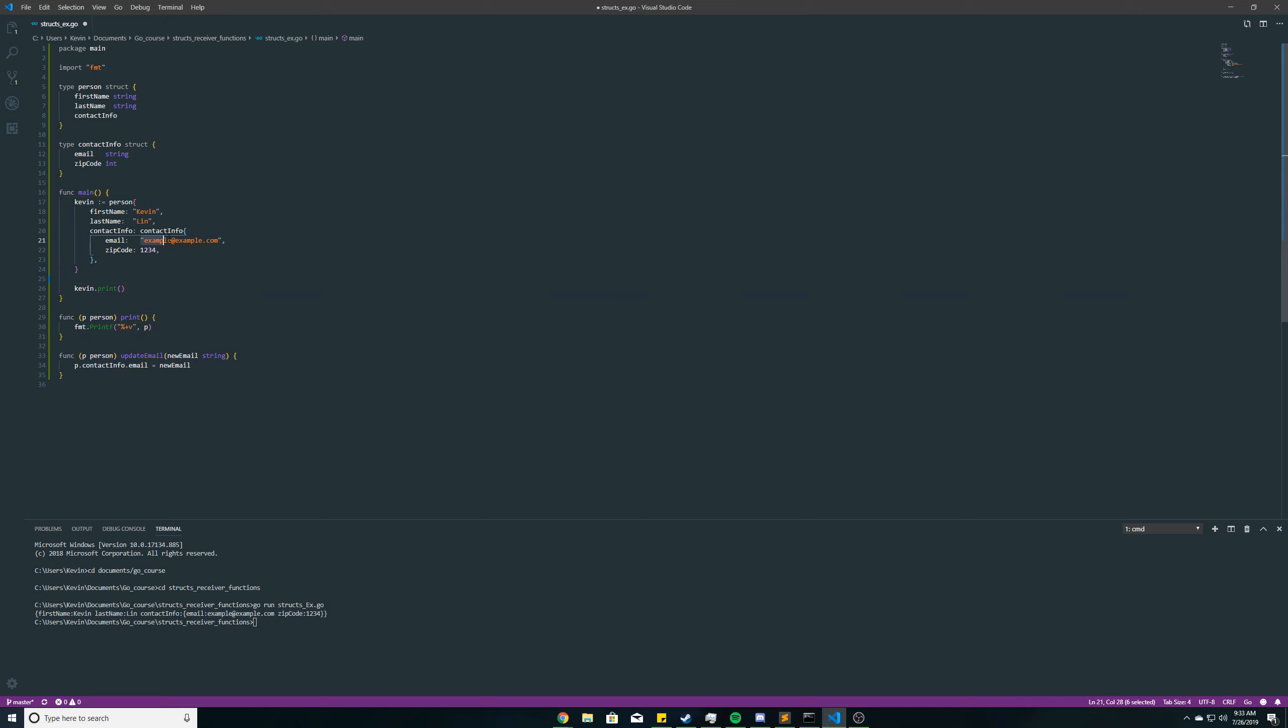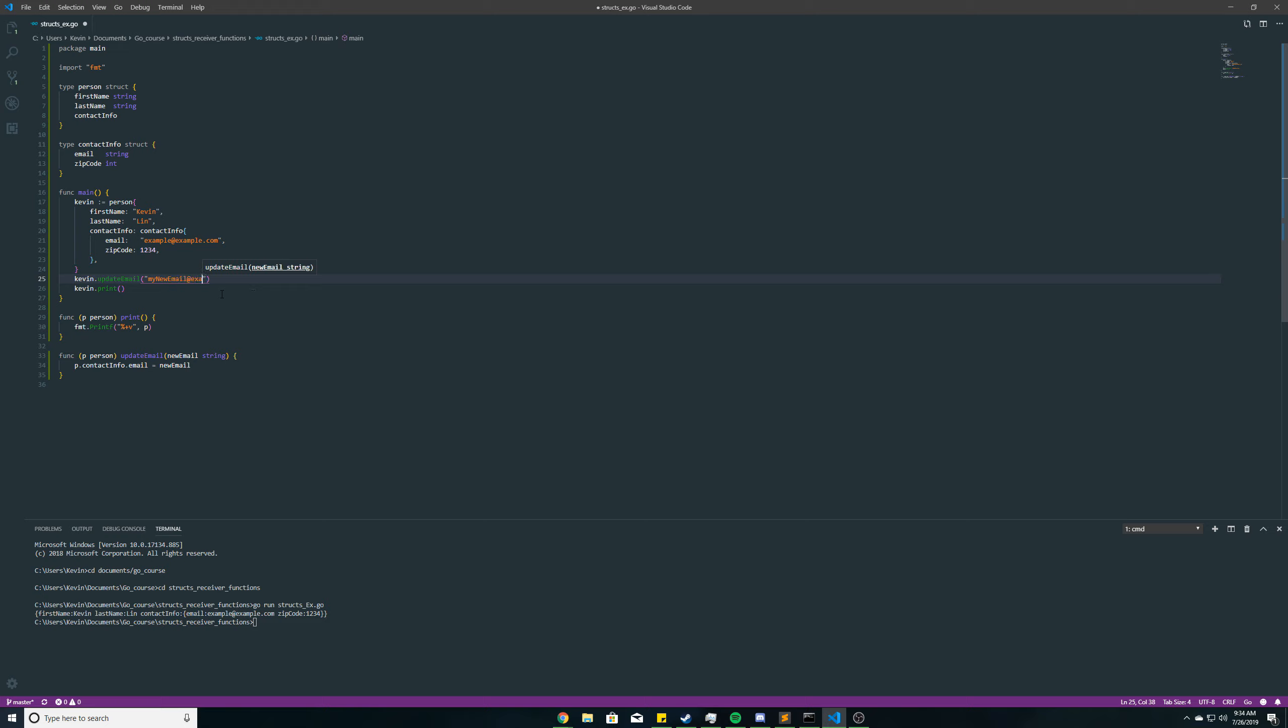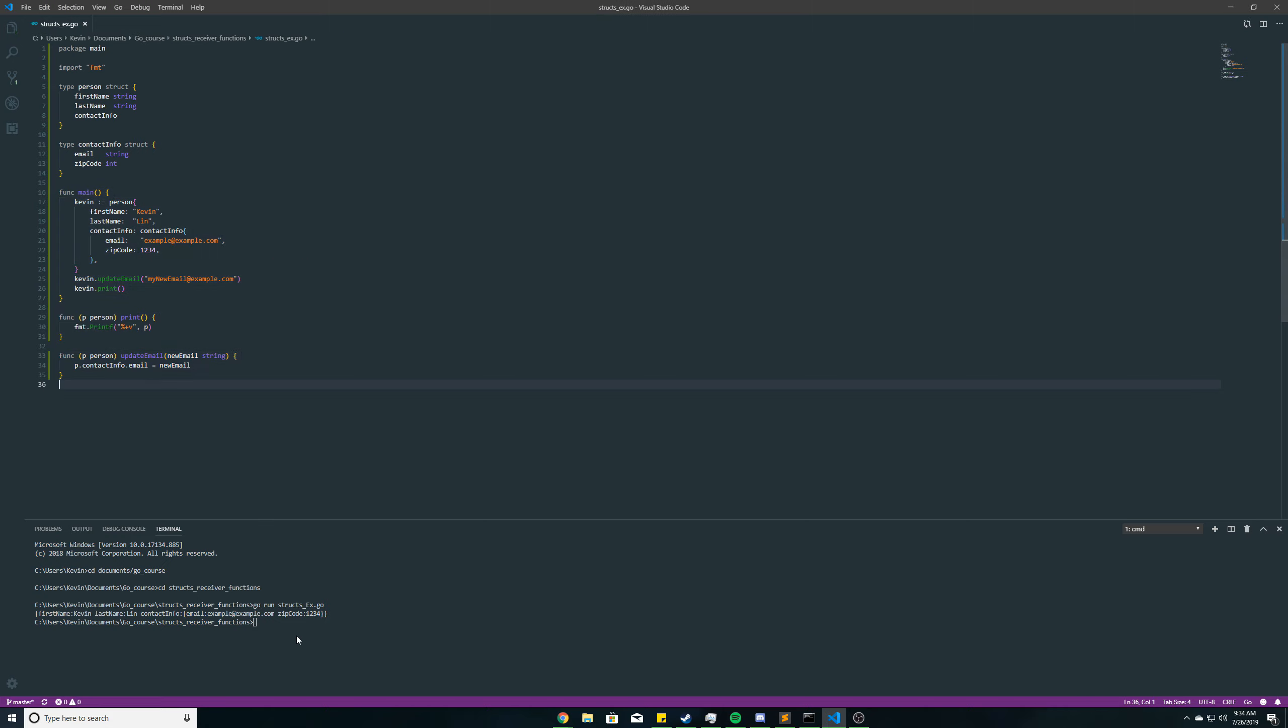So this is the original email here. I'm going to call the updateEmail function, so Kevin.updateEmail. I'll pass in the new email we want to use. I'm just going to call it my newEmail at example.com, save that, and then I'll run it. And let's see what happens.